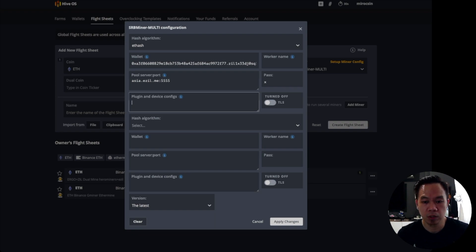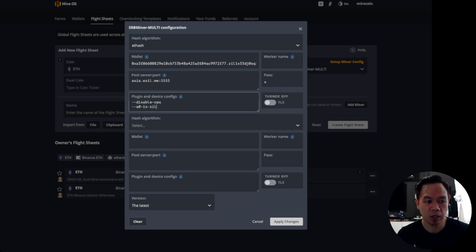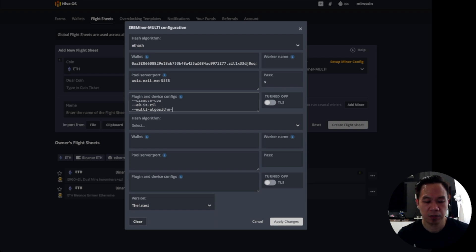For the plugin, we need to configure three entries. The first one is: type --enable-cpu, then press Enter. Then configure another one: --a-zil (azil zil), press Enter. Then on the next line: --multi-algorithm-job-mode space 3. That's the last configuration for the plugin.